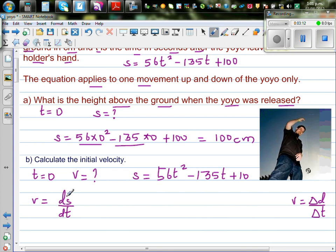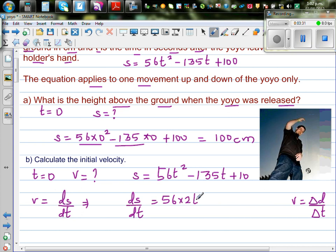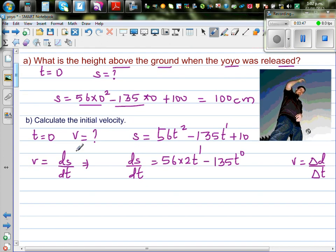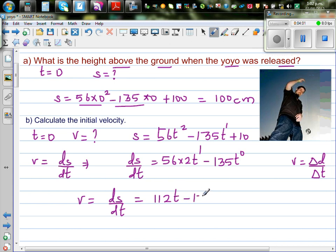So let's differentiate s = 56t² - 135t + 100 with respect to time. Bringing the power down: 56 × 2 gives 112t to the power 1, then -135 × t to the power 0 gives -135, and the derivative of the constant 100 is 0. So ds/dt = v = 112t - 135.